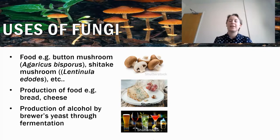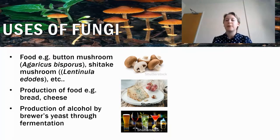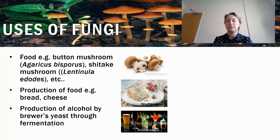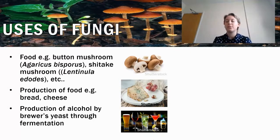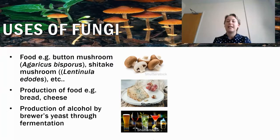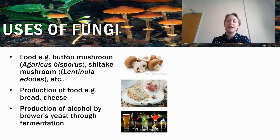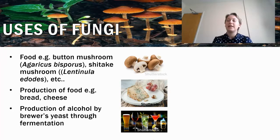Next we're going to look at the uses of fungi. The main use you might think of is as food. There are several species of mushroom which are edible, such as the button mushroom, the shiitake mushroom, and the portobello mushroom.